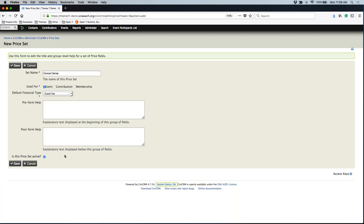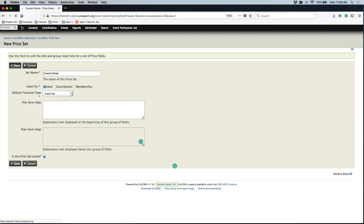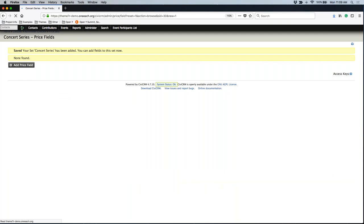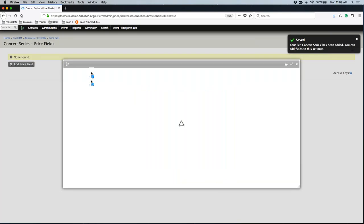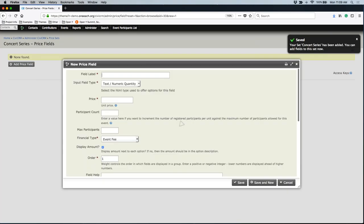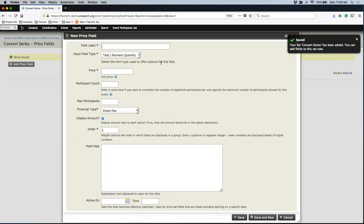Again, the financial type never appears out on the page. Once you've put that in, you don't have to worry about pre-form or post-form help — we're just going to go ahead and save. Once we've saved, now we want to add some fields to this price set. The first one might be single admission.